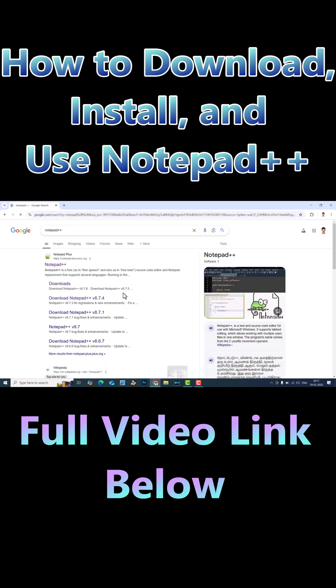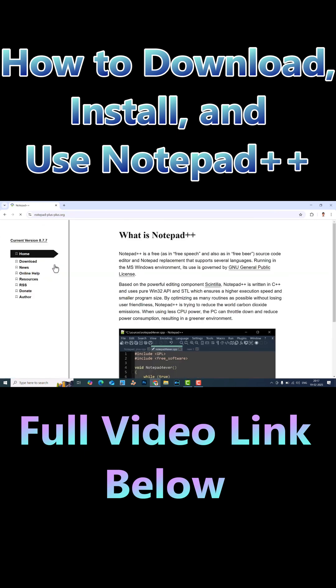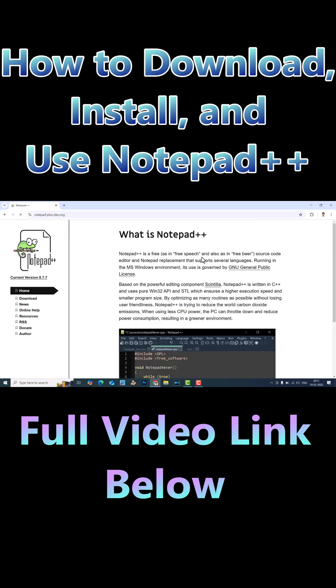This will direct you to a page. The first result is the Notepad++ website — just click it. So this is the Notepad++ website.